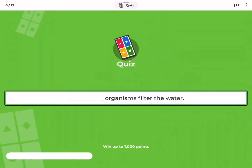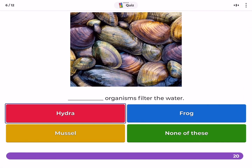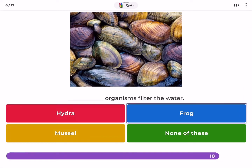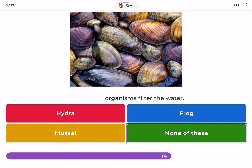Which organisms filter the water — Hydra, frog, mussel, or none of these?